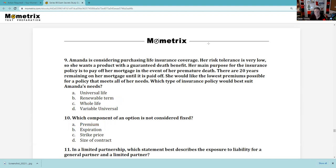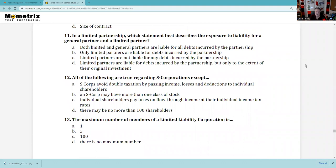Question 11: In a limited partnership, which statement best describes liability exposure for a general partner and a limited partner? Both limited and general partners are liable — no, only the general partner is liable. Only limited partners are liable — no. Limited partners are not liable for any debts — be careful, there could be a recourse note. D: limited partners are liable for debts incurred by the partnership but only to the extent of their original investments. D is correct.